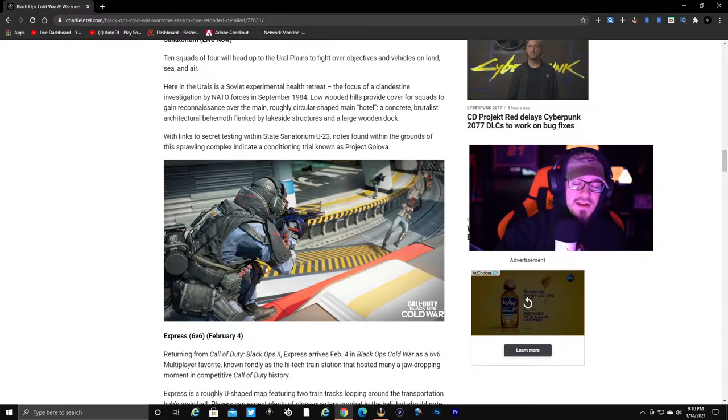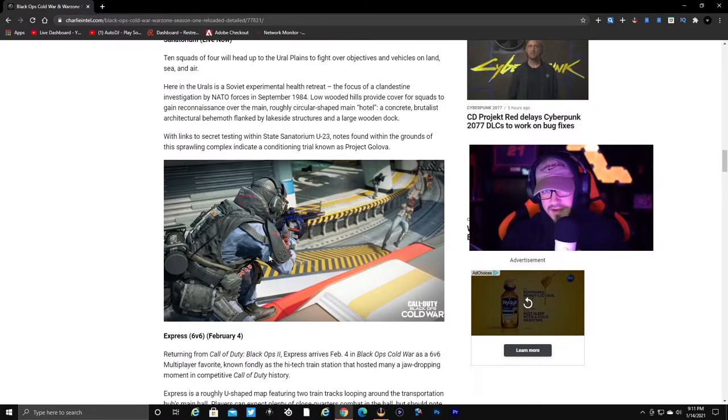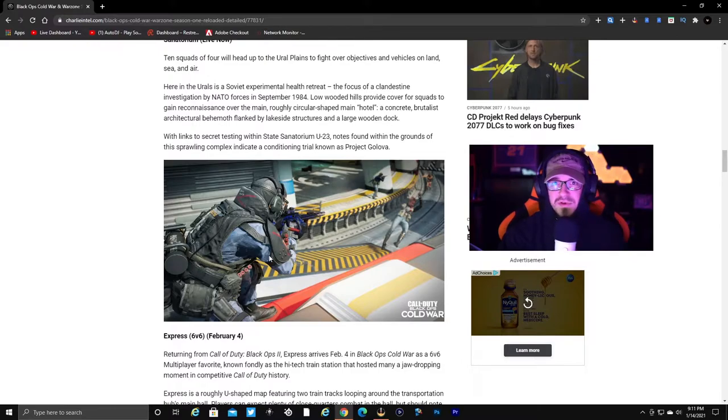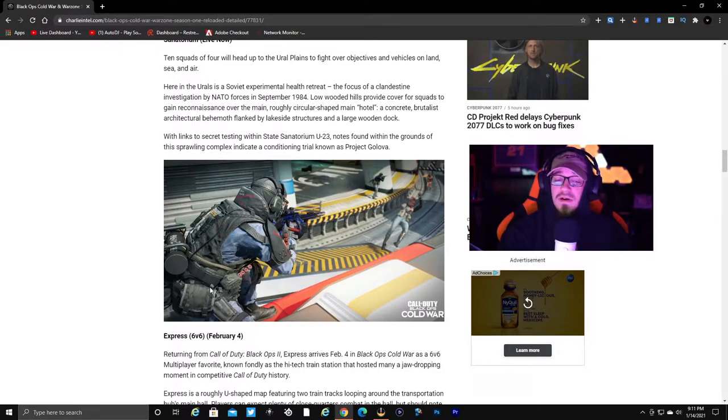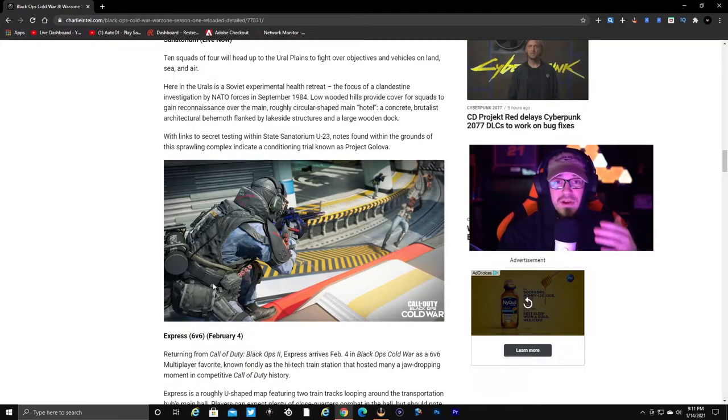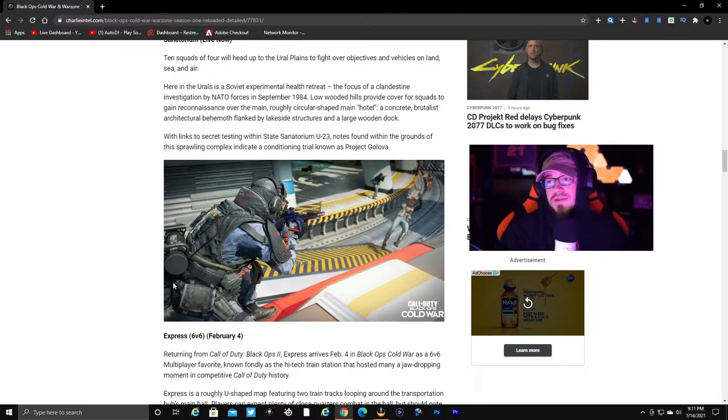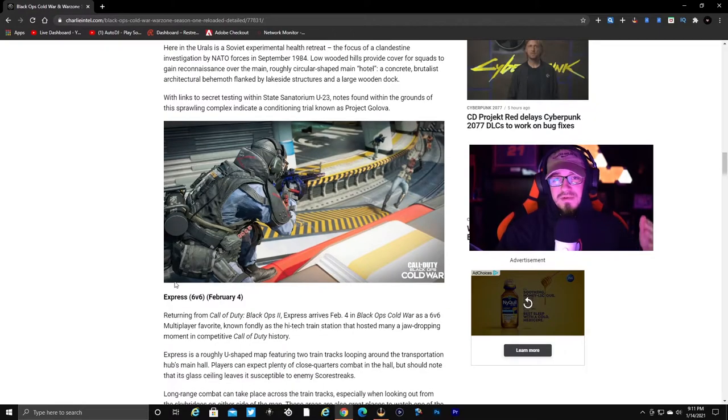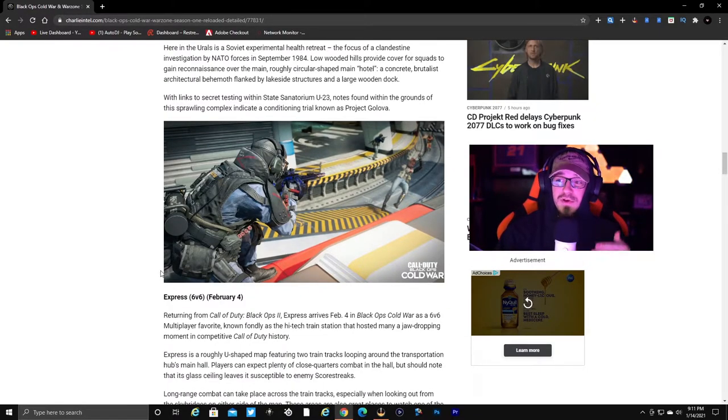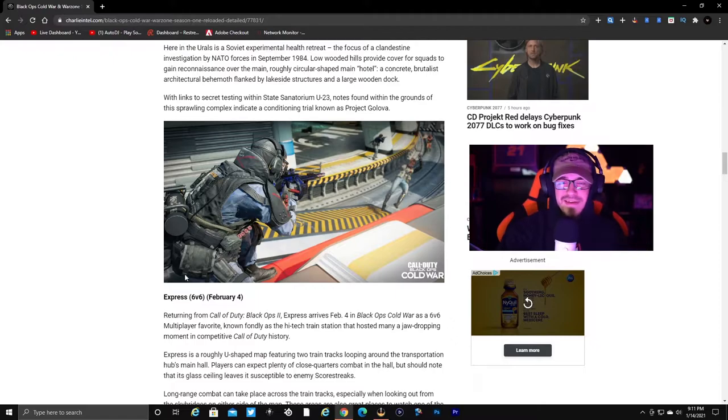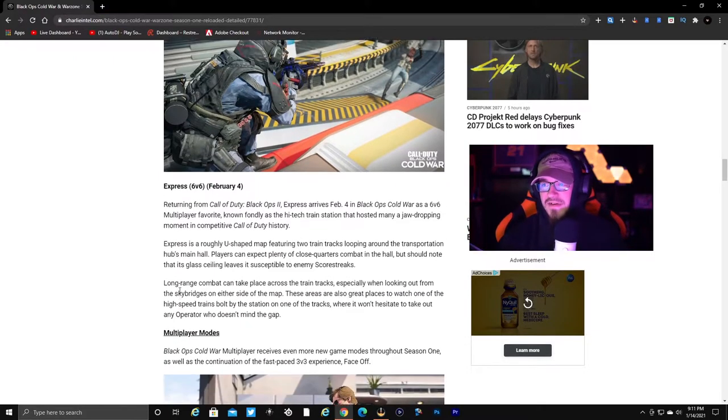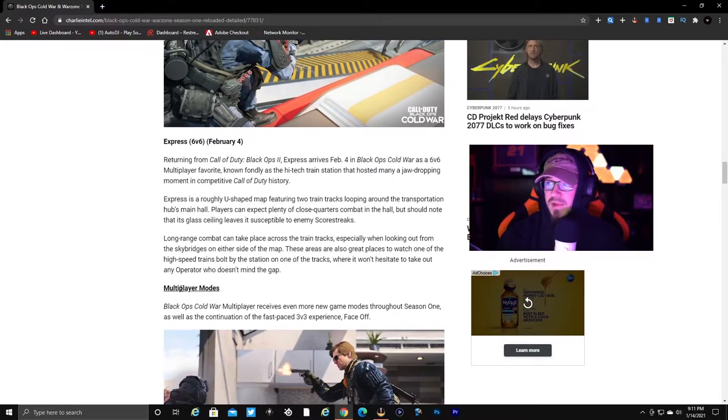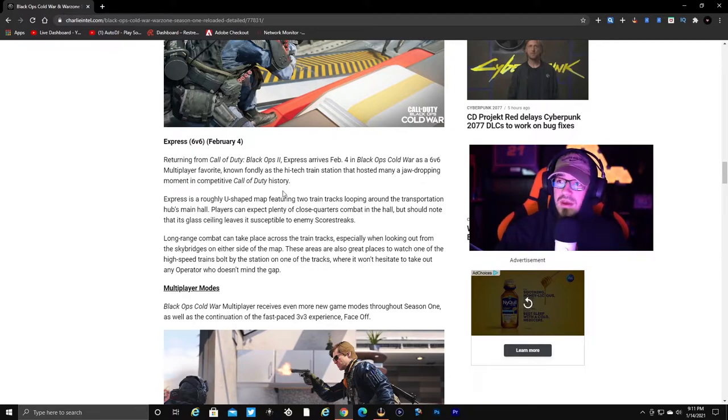We have Express coming, which is 6v6. A lot of us played that back in the day, bringing back some nostalgia. All these remade maps are coming back out. I'm hoping Firing Range, Summit, Slums - I want those to come back. I want good maps to play. I don't think those would get old. It'd be nice to have something fun that's new or a good new map, but they struggle with that it seems like. Express Rise is February 4th, one of the fan favorites.